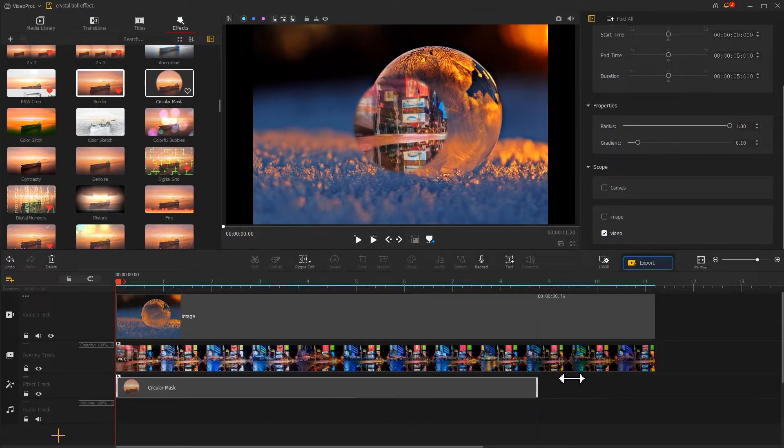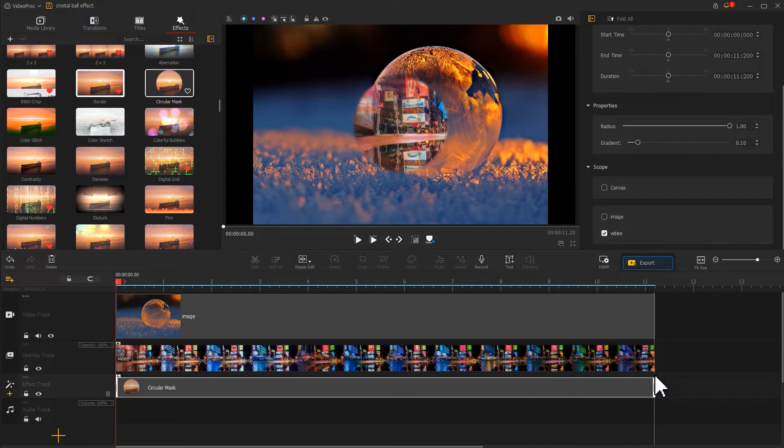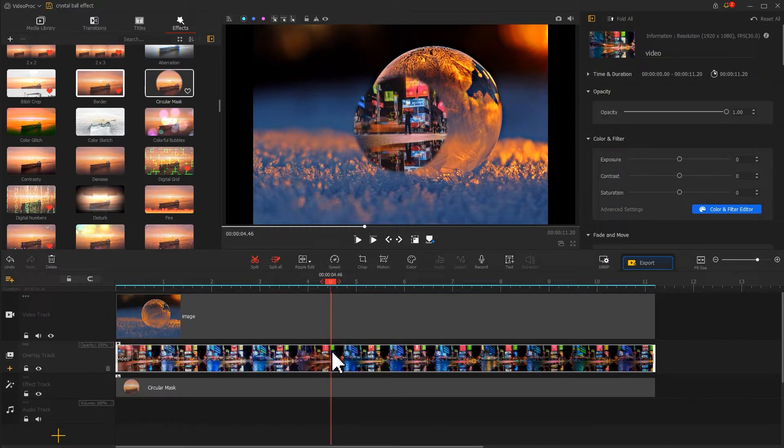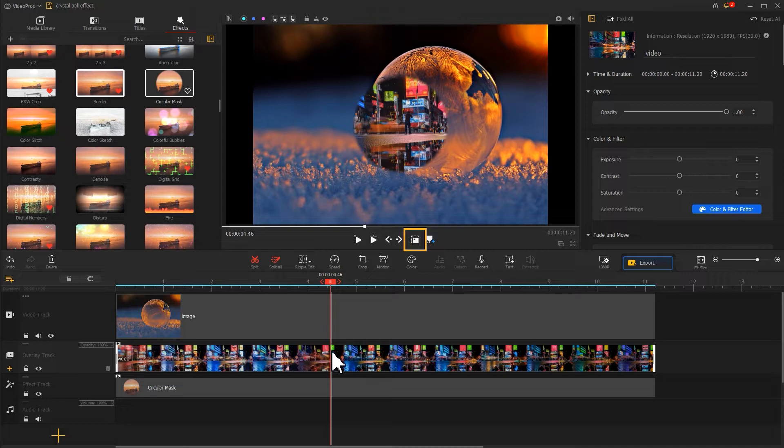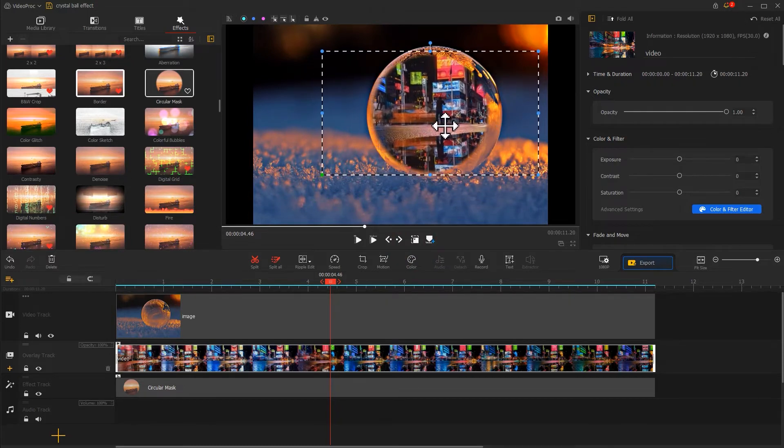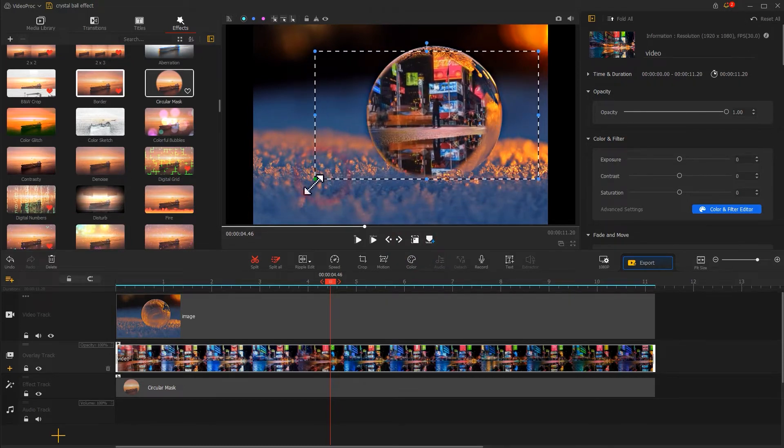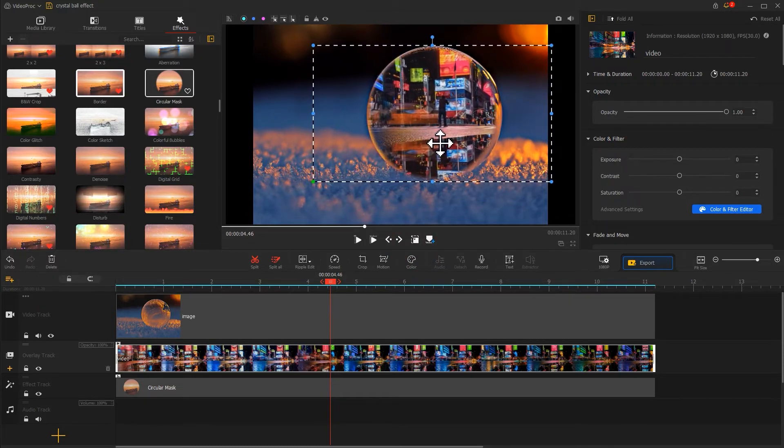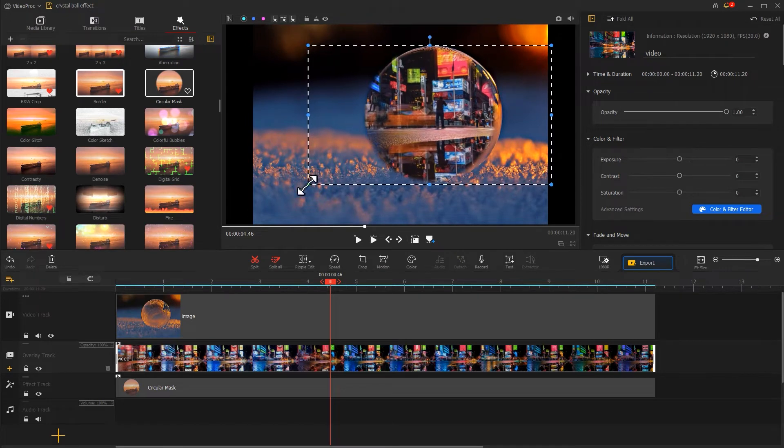Select the video on the overlay track. Let's find a layout rectangle feature under the preview window. Click on it and adjust the size and position of the video to make it appear in the center of the crystal ball.